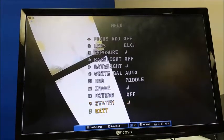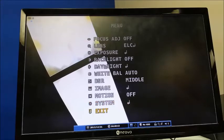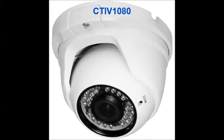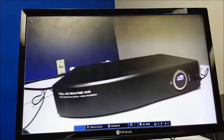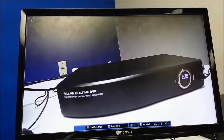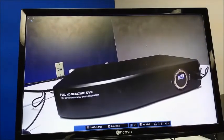This is the CTI-V 1080 from CCTV Dynamics. This OSD menu with the same feature set is also available on our CTI-F 1080, our turret camera, and you're watching it being recorded on one of our Full HD 4-channel DVRs.